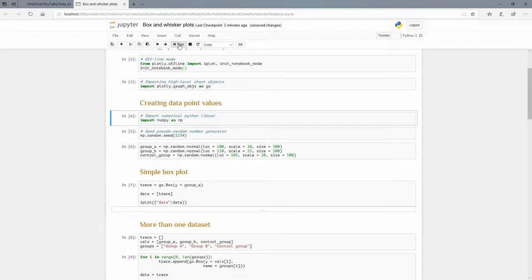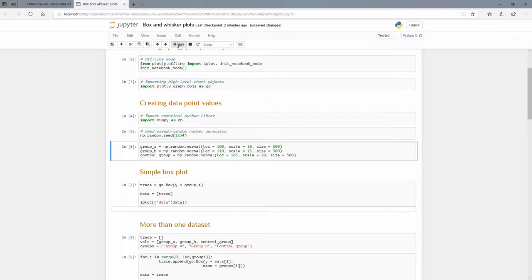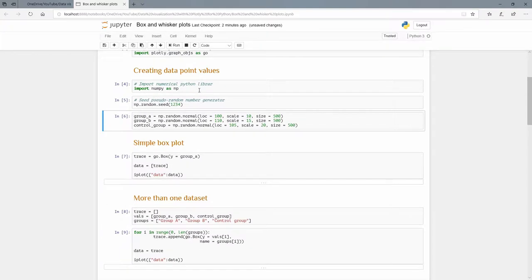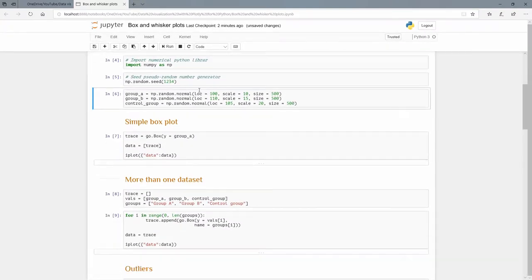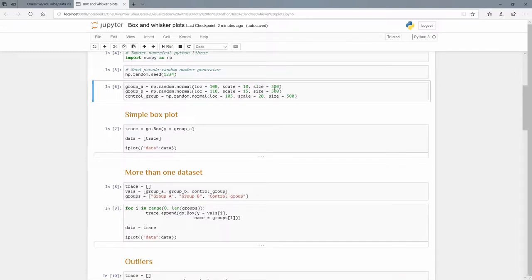Let's import numerical Python because we're going to use that, and we're just going to seed the pseudo-random number generator so that we can get the same random values every time. I'm going to create three computed variables here. We have group_a, group_b, and the control group. I'm going to draw 500 values each time from a normal distribution with a mean of 100 in the first instance and a standard deviation of 10.